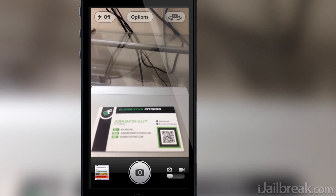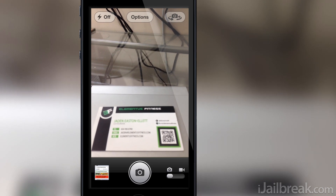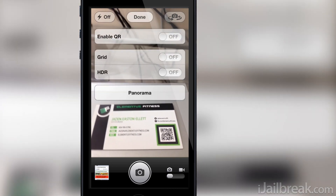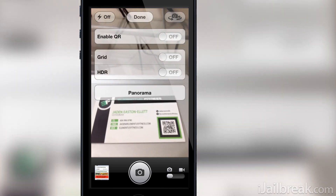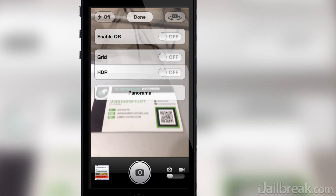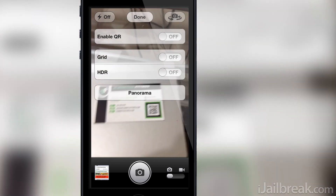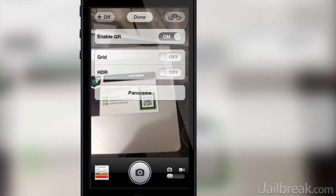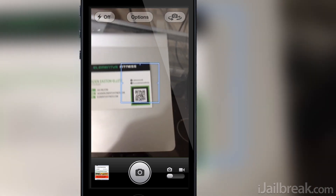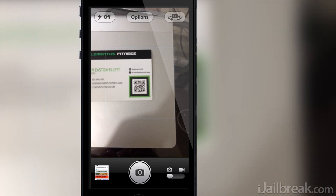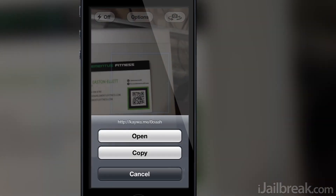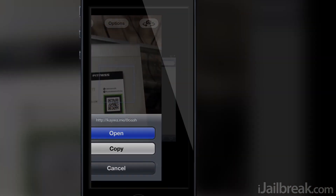With Native QR installed, you simply launch the camera app, tap the options button and you'll see a new QR code toggle. Enable the toggle, find a QR code, and you'll be automatically asked if you want to navigate to the specific URL when the code has been successfully processed.